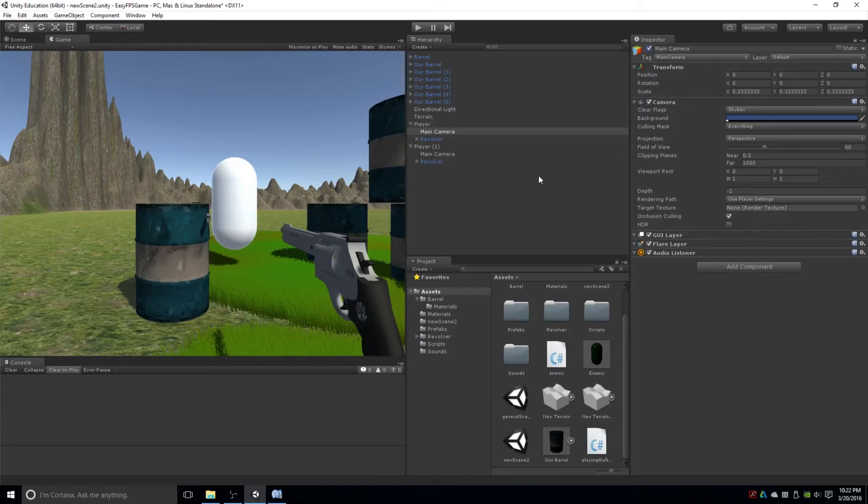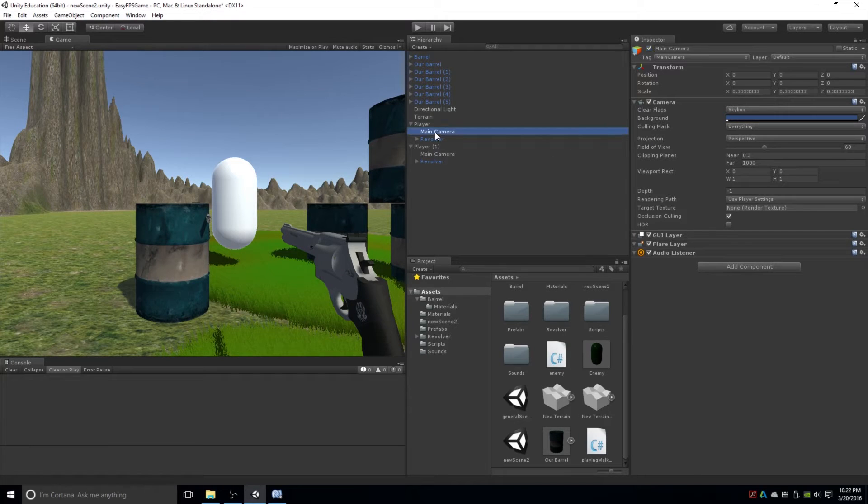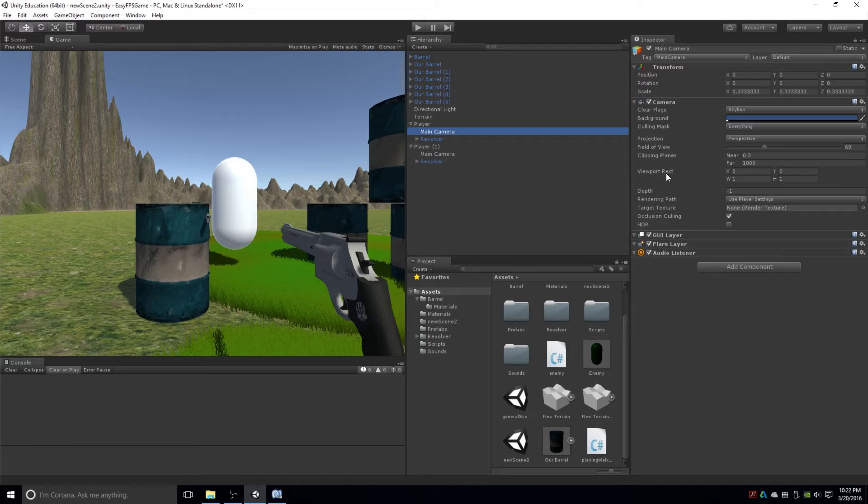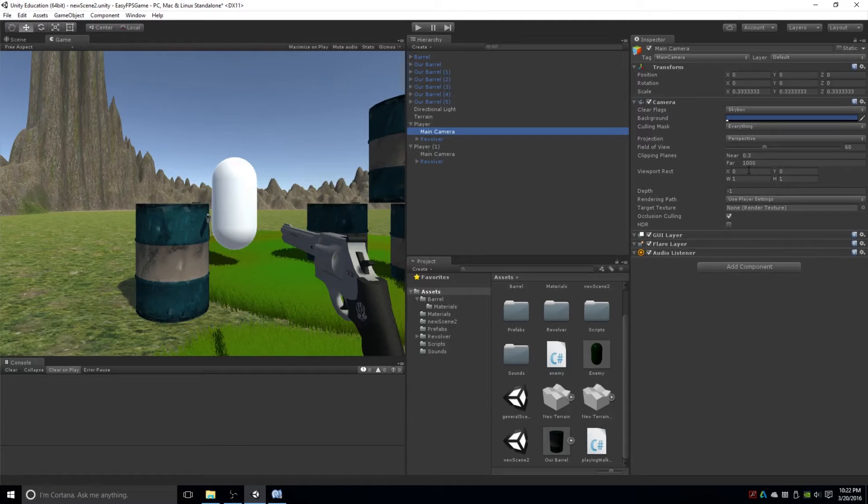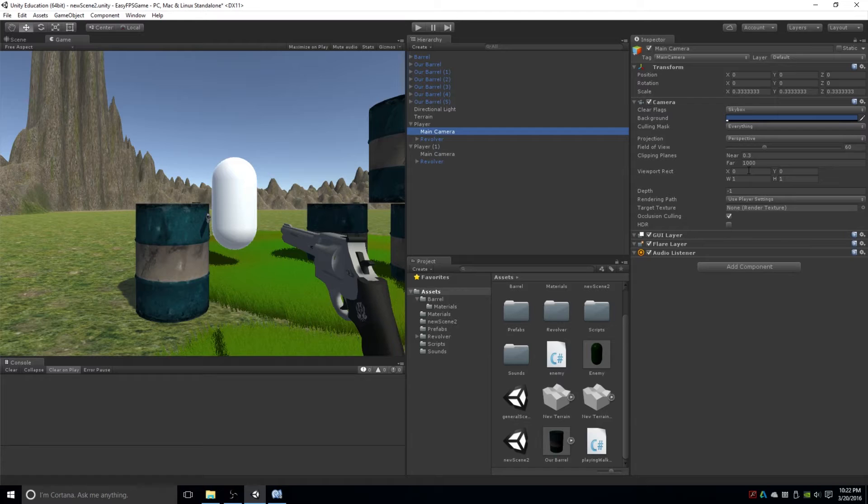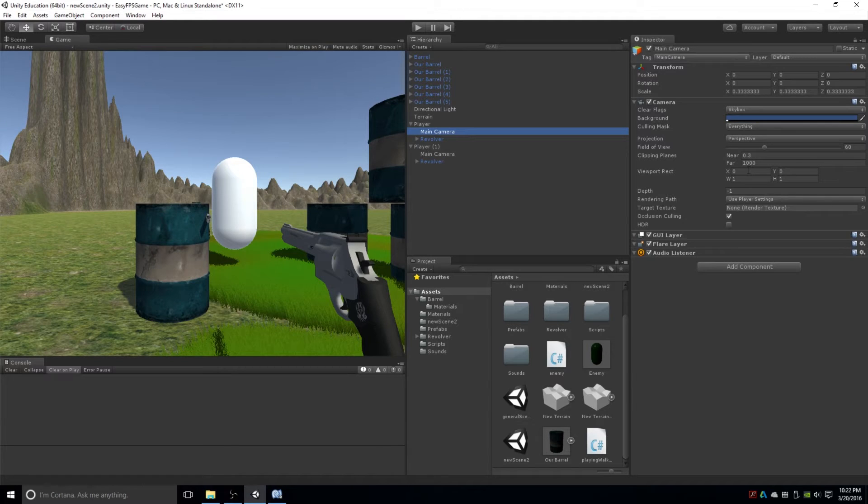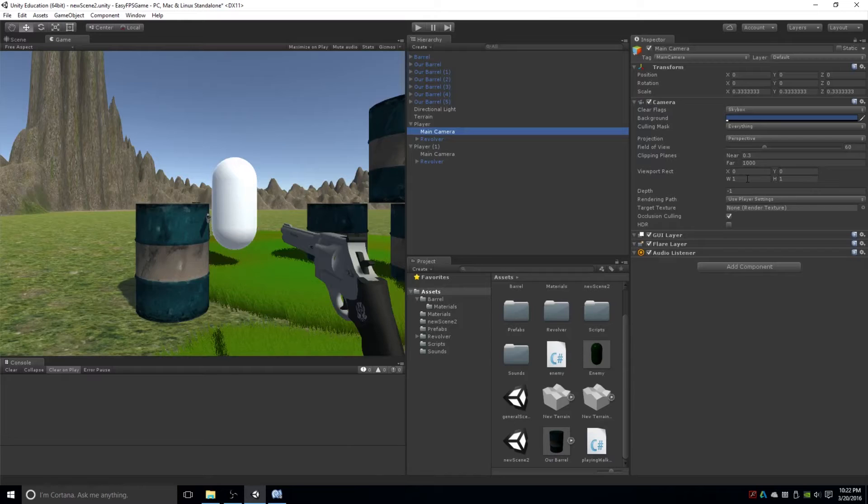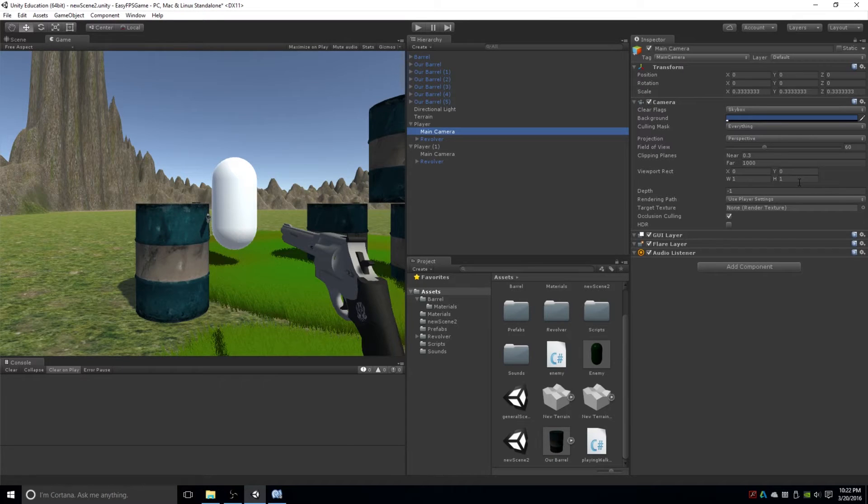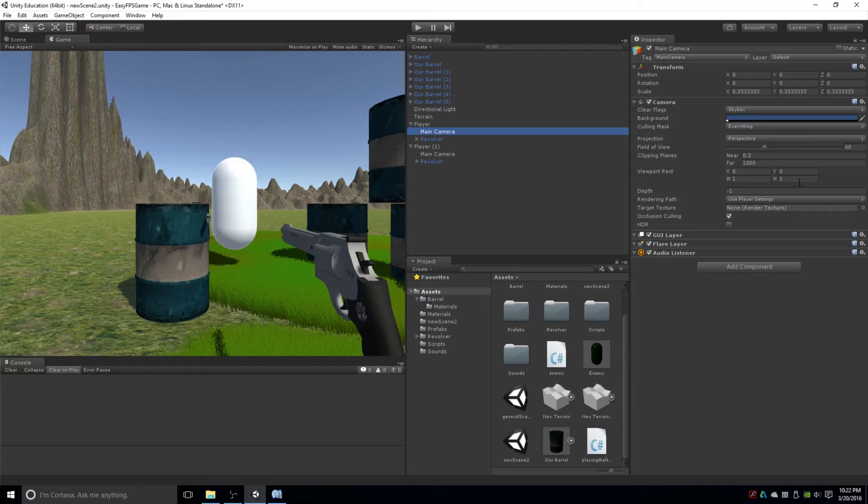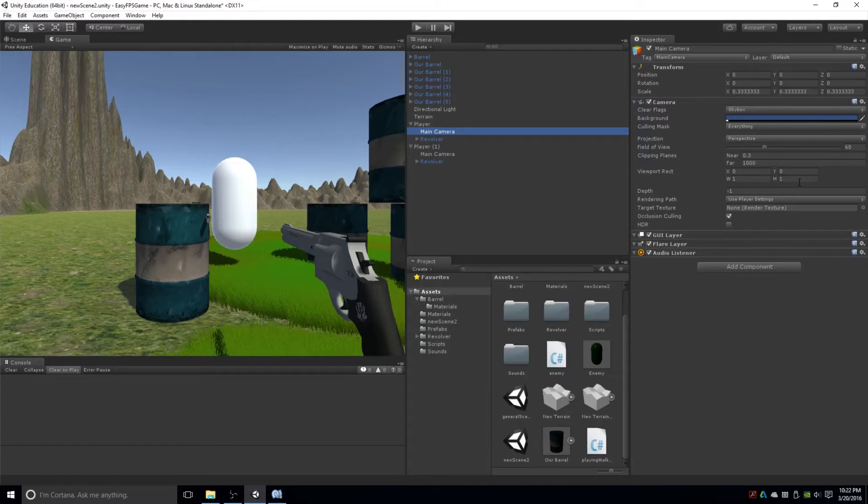But one important thing to notice is that if you click on the camera, in your inspector there's this viewport rect. And what that does, it allows you to show how much screen your camera will take up. So the X and Y are 0 and 0, and the width and height are 1 and 1. And that might seem kind of weird, but screen space is usually done between 0 and 1.